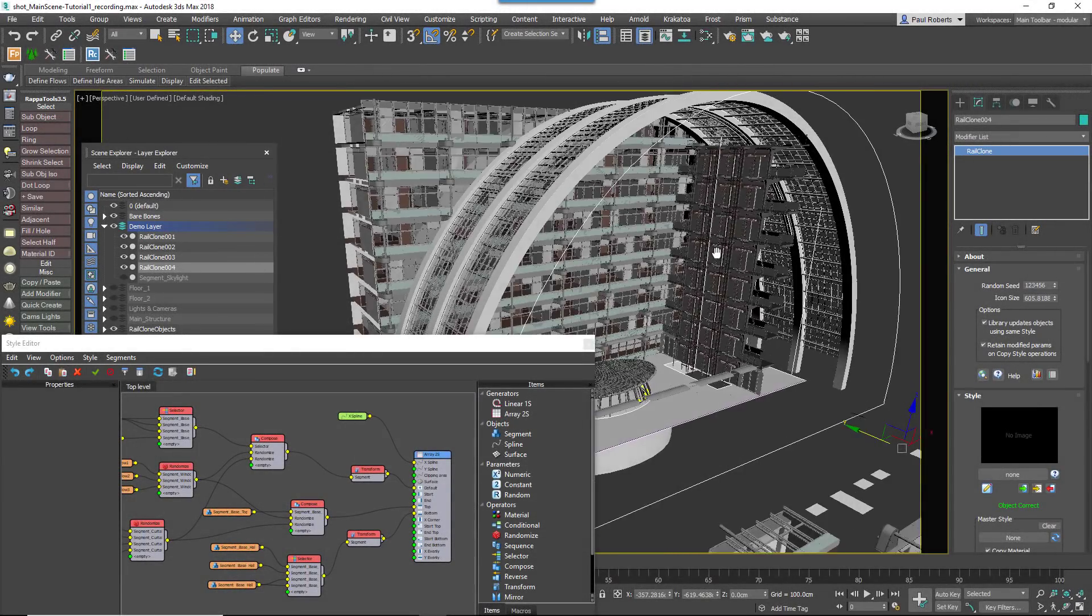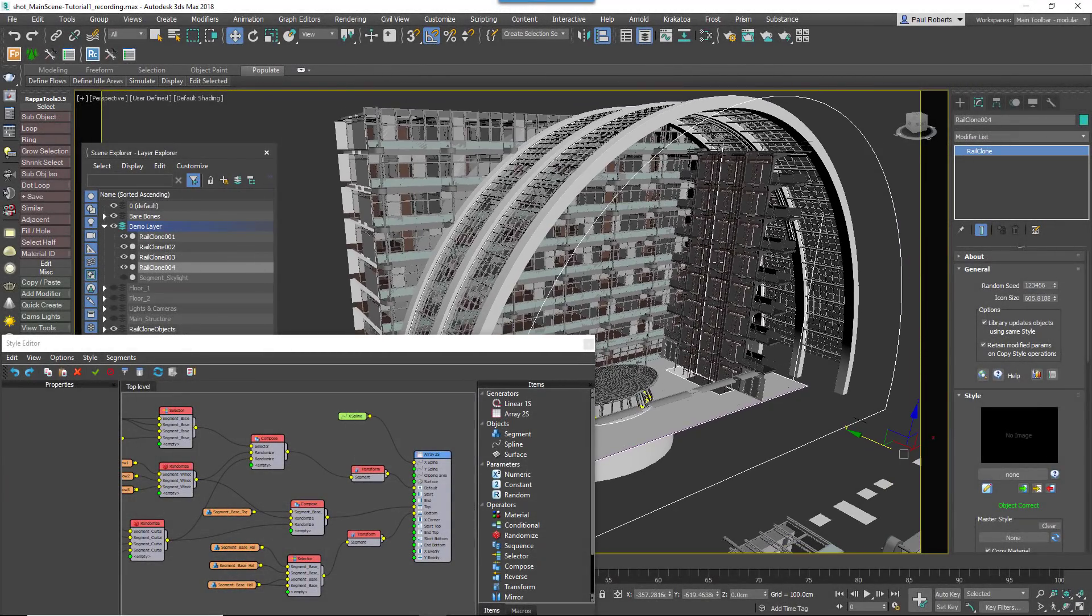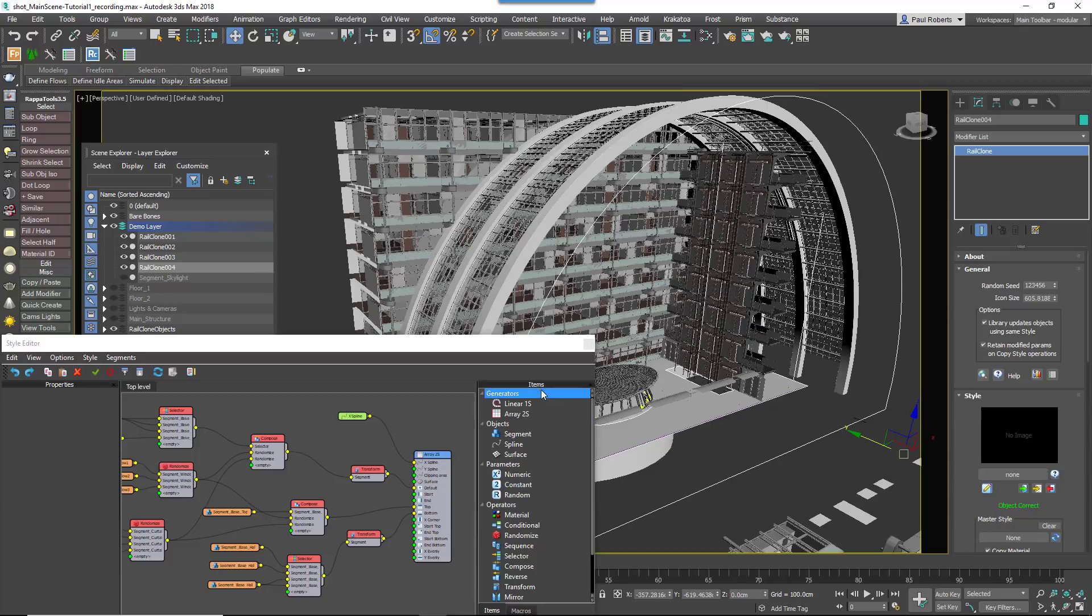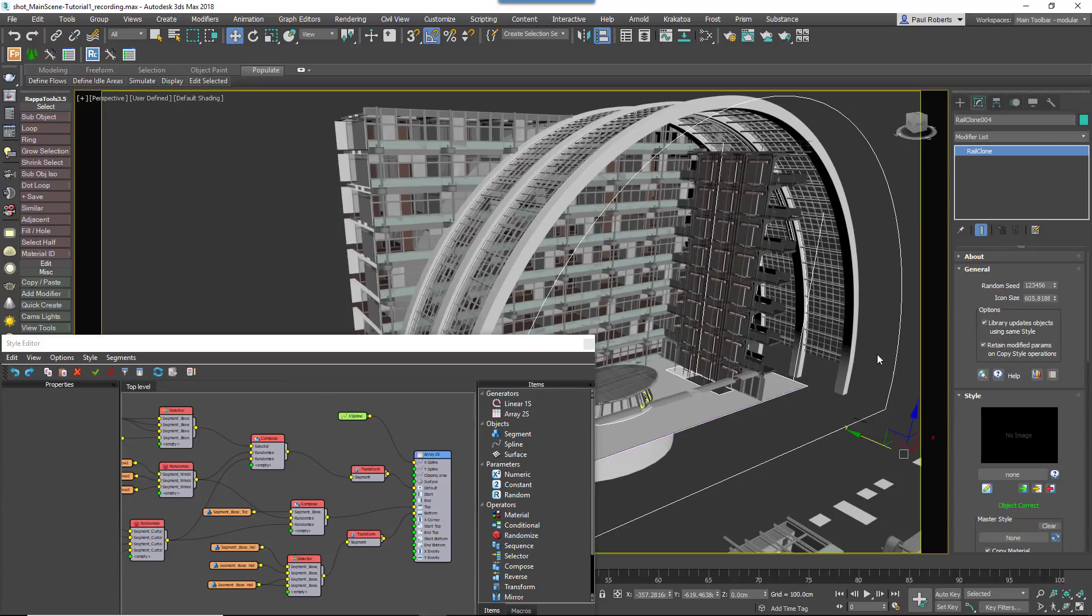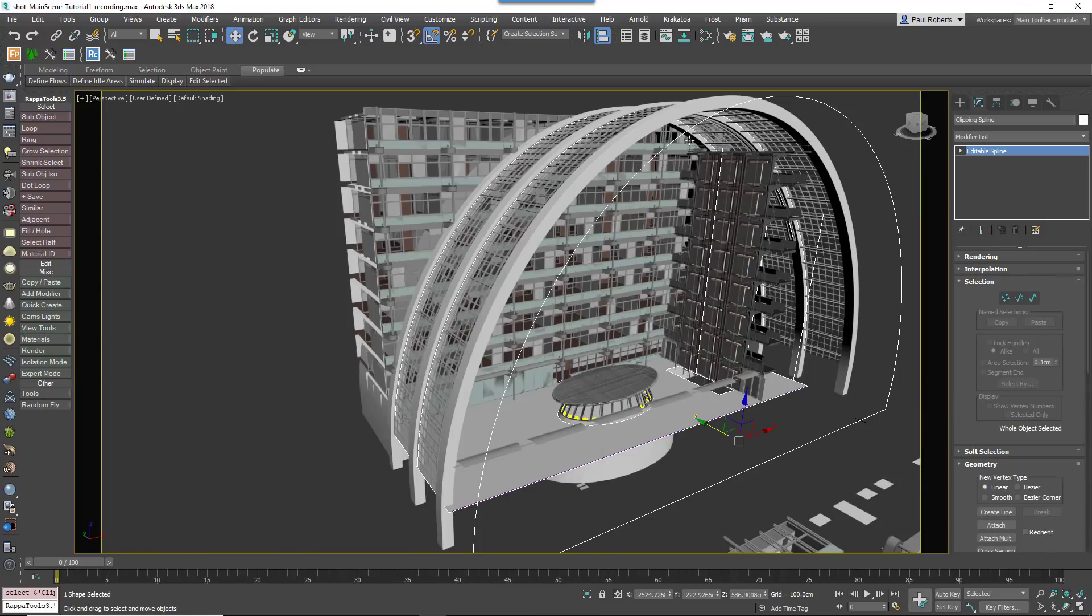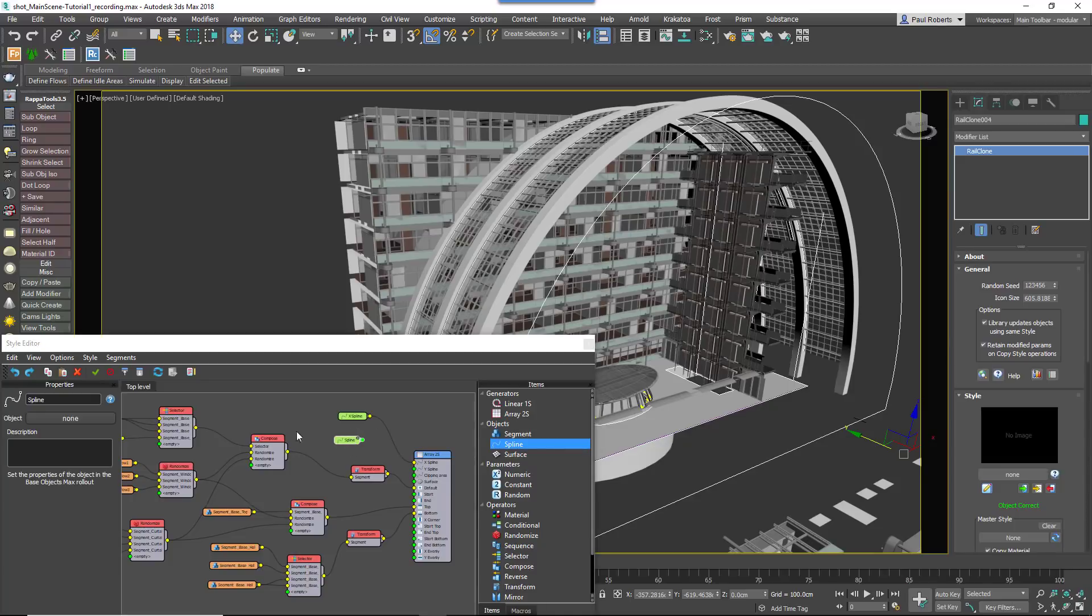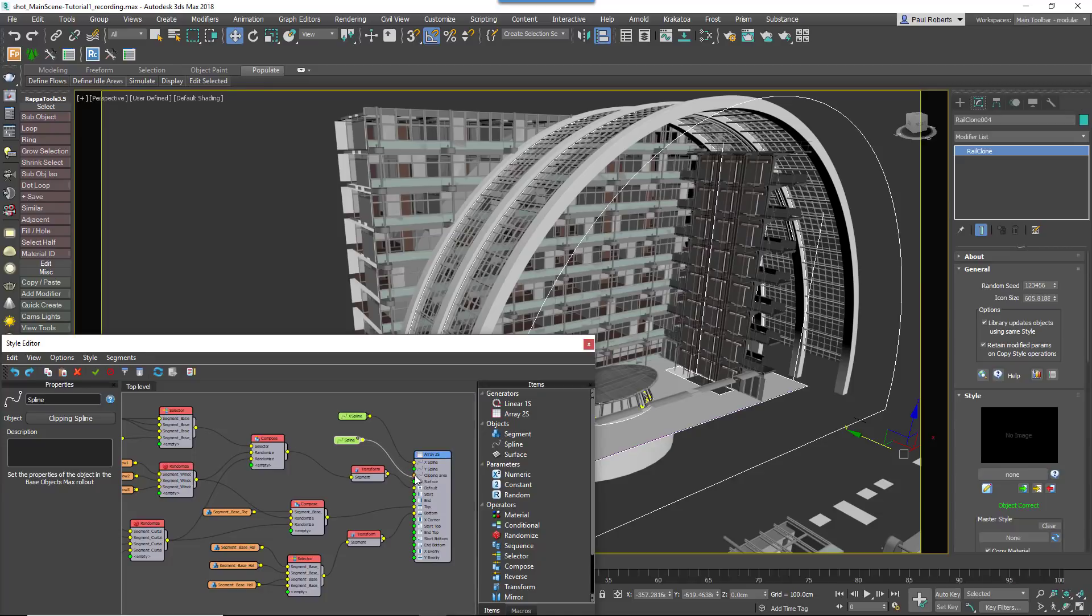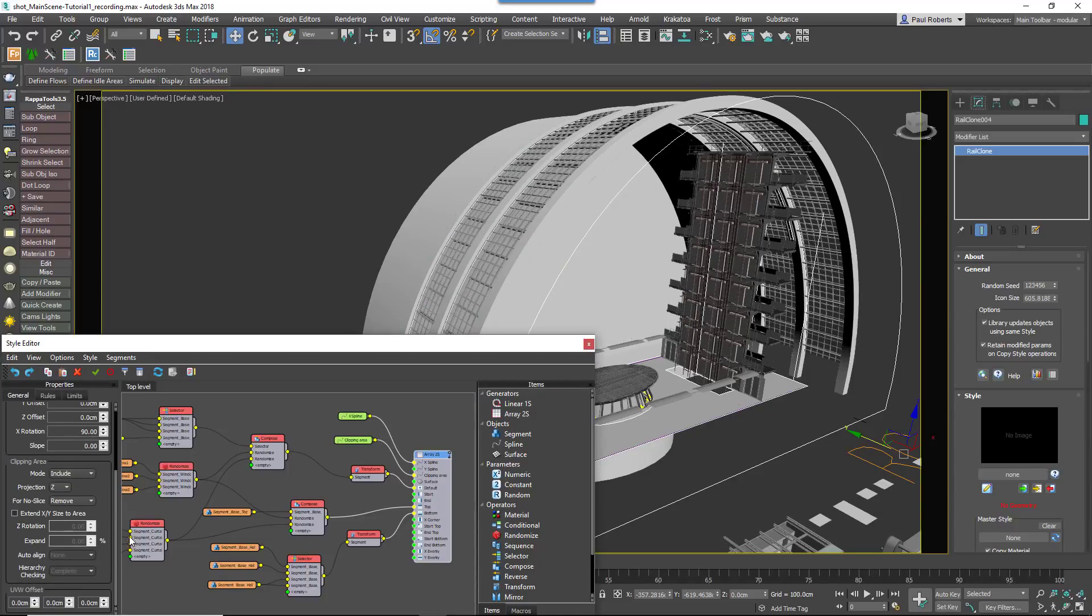Our final step is to trim the facade so that it fits the curvature of the roof. For this we use RailClone's Boolean Clipping features. Create a closed spline that outlines the shape of the building's section. Add this using a new spline node to the RailClone graph and wire it to the Clipping spline input. In the Generator's properties change the Clipping Area mode to Include and the Projection to Y.